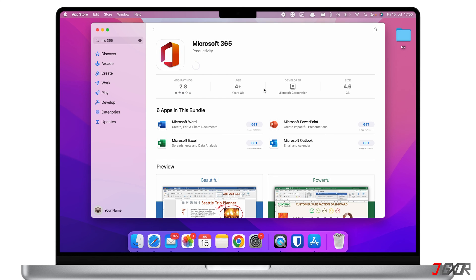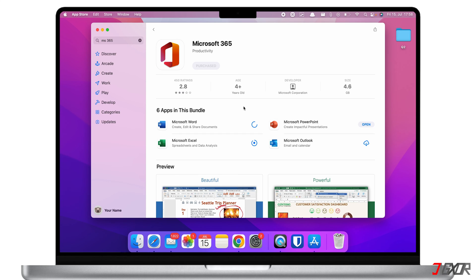There are six apps included in your Microsoft 365 bundle. All of them will be automatically downloaded when you install Microsoft 365. The download may take some time.